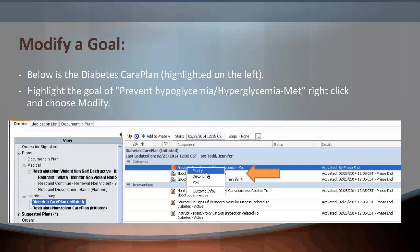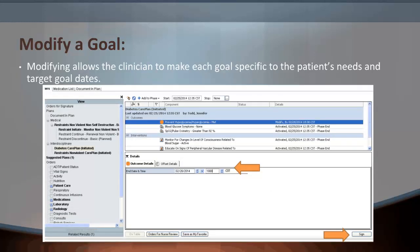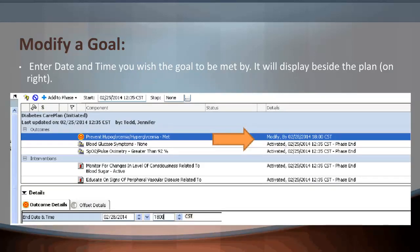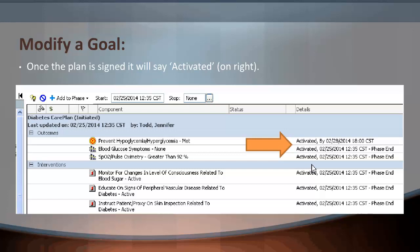To modify a goal, shown below is the diabetes care plan highlighted on the left. Highlight the goal of 'Prevent Hypoglycemia/Hyperglycemia Met,' right-click and choose Modify. Modifying allows the clinician to make each goal specific to the patient's needs and target goal dates. Enter the date and time you wish the goal to be met by — it will display beside the plan on the right. Once the plan is signed, it will say Activated, and the arrow points to the changes on the right.